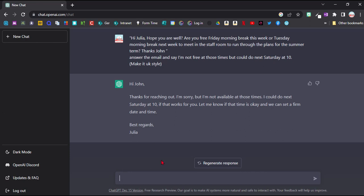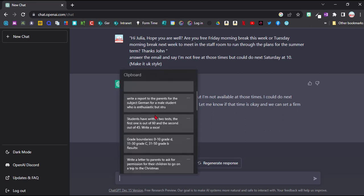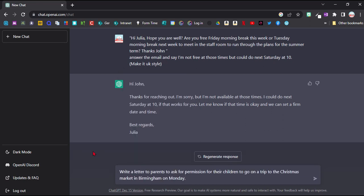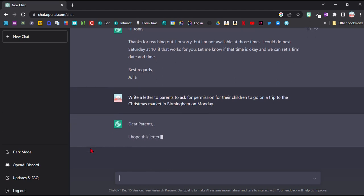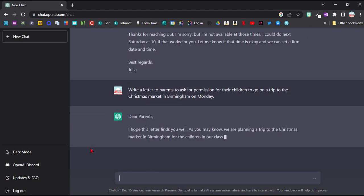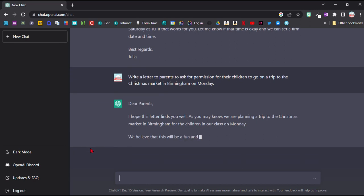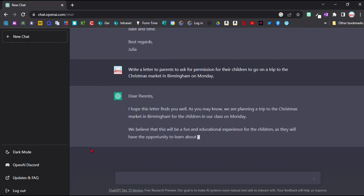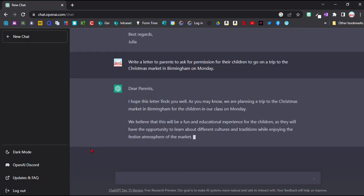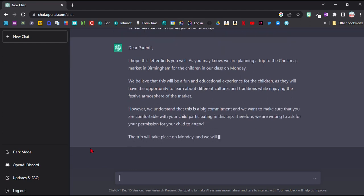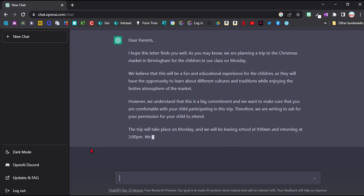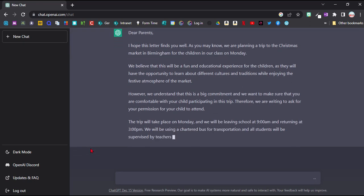I won't even mention how you could use it to write applications and so on. So for example, you could use it to write a letter to parents. I did this trip last week and it took me quite a long time to come up with a letter there. So write a letter to parents to ask for permission for their children to go on a trip to the Christmas market in Birmingham on Monday. Obviously I would need to add in a few more details, but let's see what it comes up with.